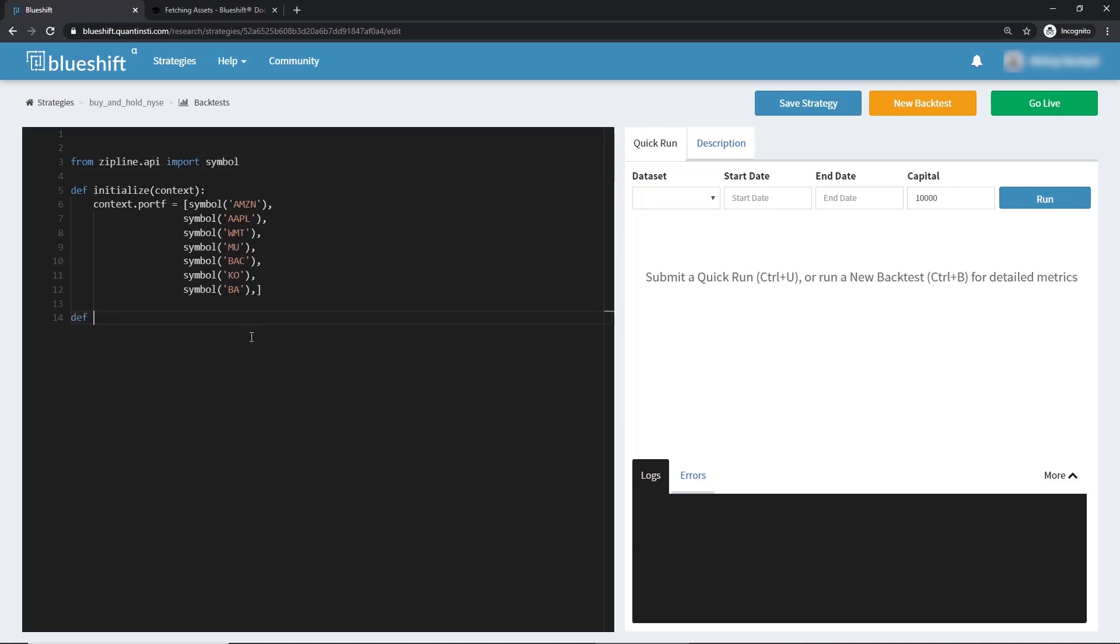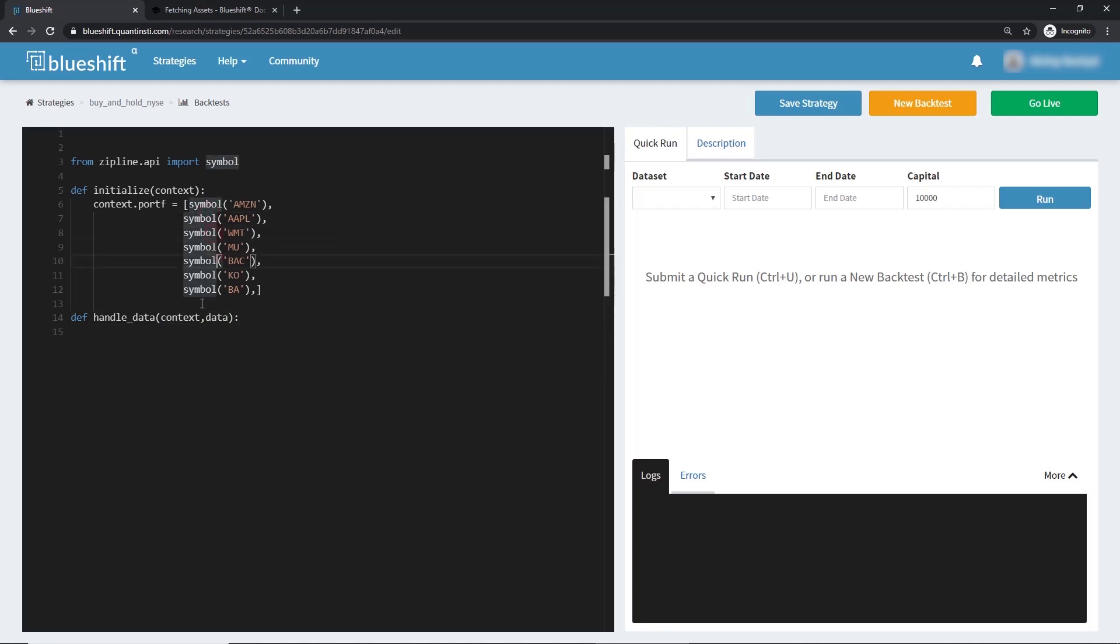Let's now define the handleData function. This function is run as frequently as the bars in the data set we choose to run the back test on, usually every minute. We also need to pass the context variable into this function, along with the data object, which gives us the historical and current data up till that point. We will now iterate over the asset objects in the portfolio list. This list is stored in the context variable as an attribute.